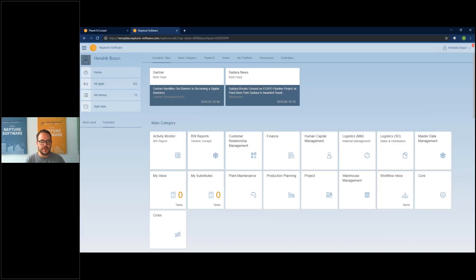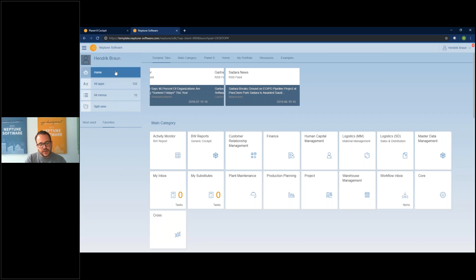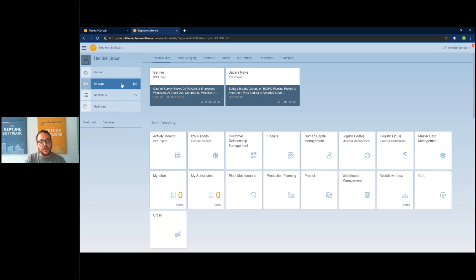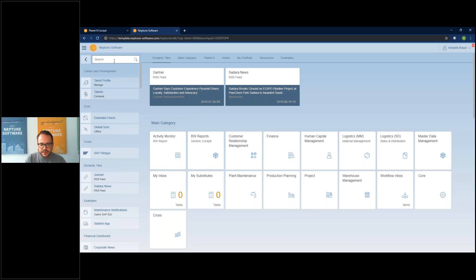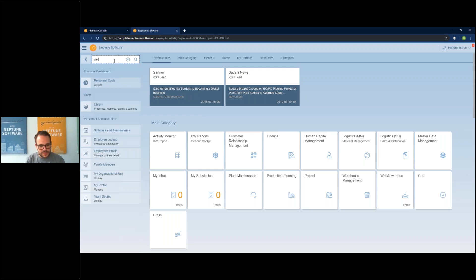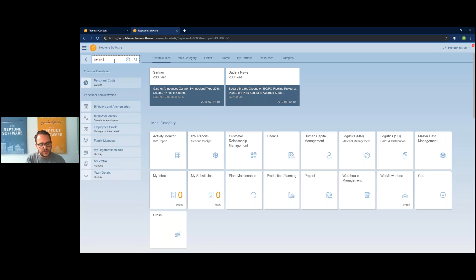This is the Neptune Launchpad with the Fiori design. On the left side you will see my username. We have a home button which brings you from any point back to your home screen. We have a menu item 'all apps' which shows every app included in this launchpad — we have 122 apps included. If I click on it I get an overview grouped by tile groups, and there is a live search bar. If you want to search for something, just start typing and the apps will be filtered.